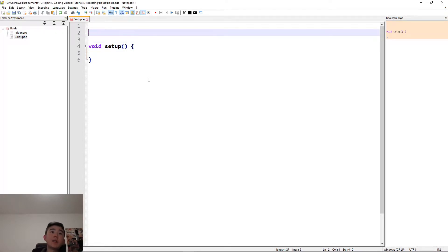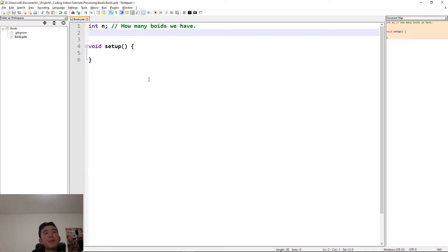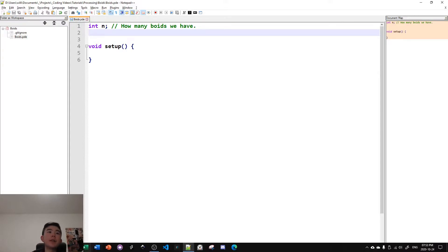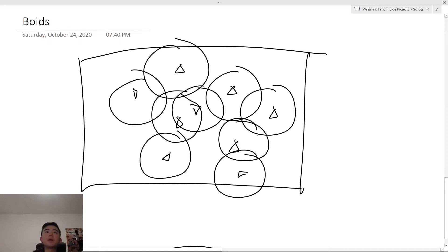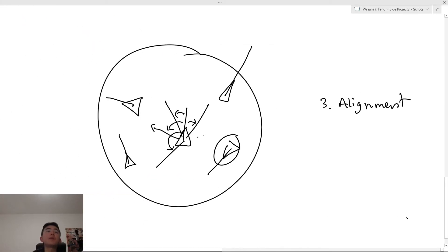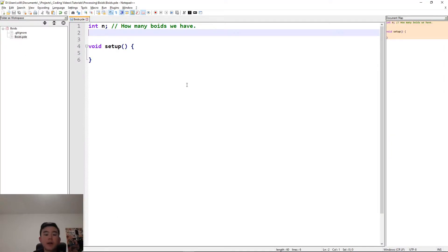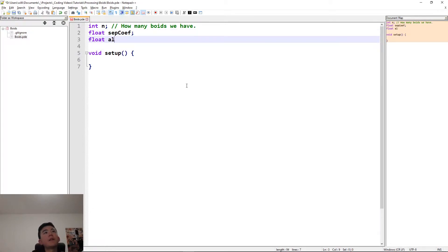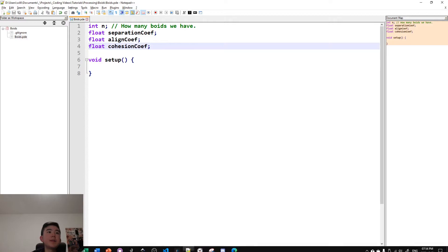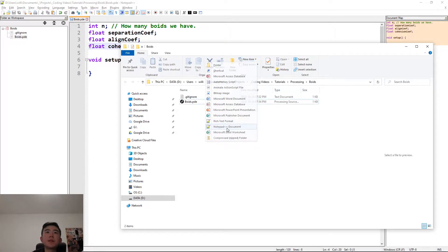We're also going to declare a few variables first. So, int n is going to declare how many boids. And then next part is coefficients. So, when I said separation, cohesion, and alignment, they each have coefficients, which determine how much you multiply the forces that we determined. So, when we calculated the sum of the forces, we're going to multiply that by some coefficient just to make sure we value each one the right amount. So now we've declared our coefficients.